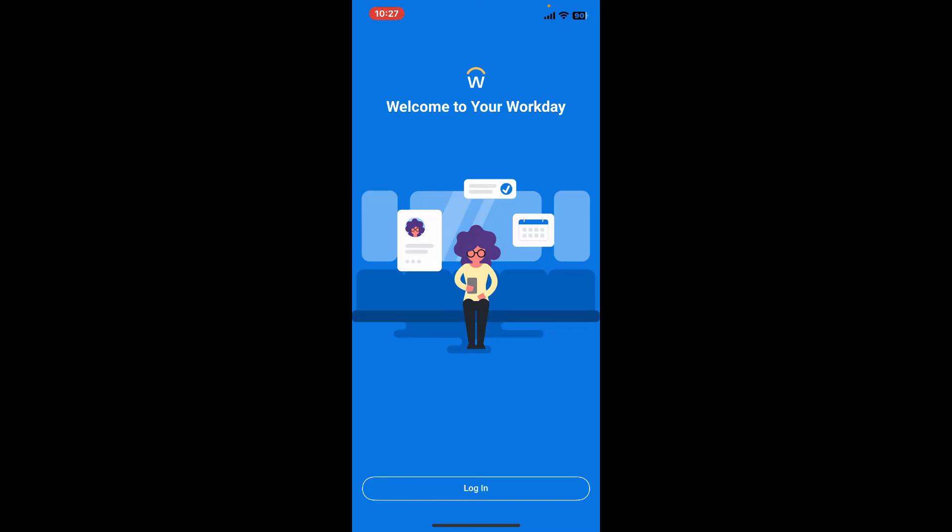If you are already employed by a company that uses Workday, your HR department will likely set you up with access during the onboarding process. This might involve providing login credentials or guiding you through the account activation steps.